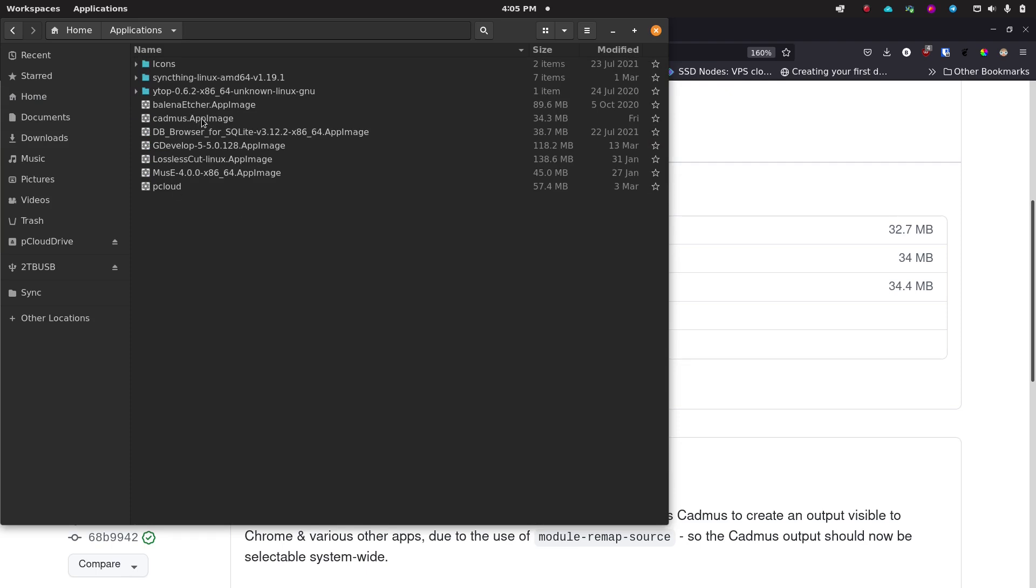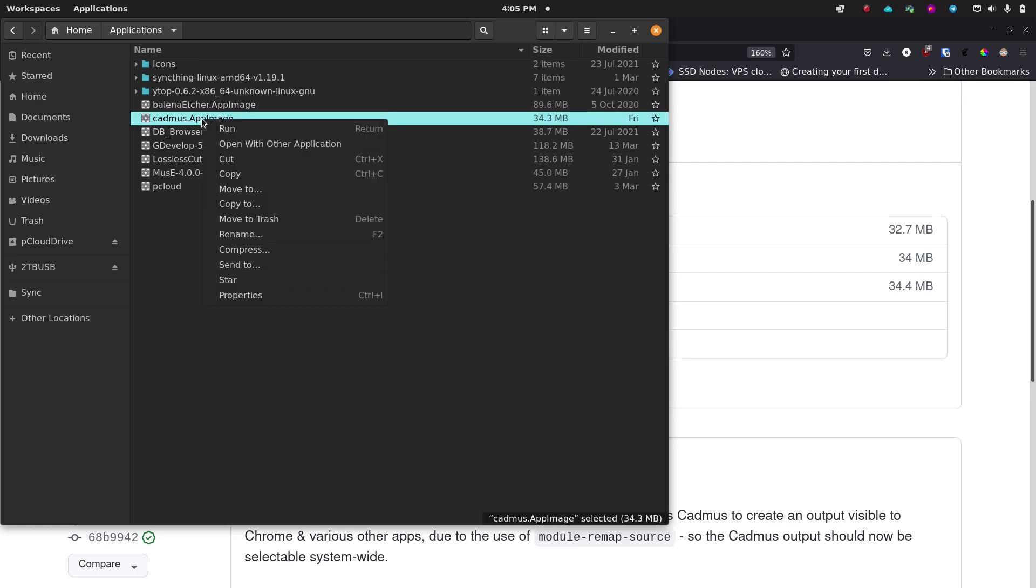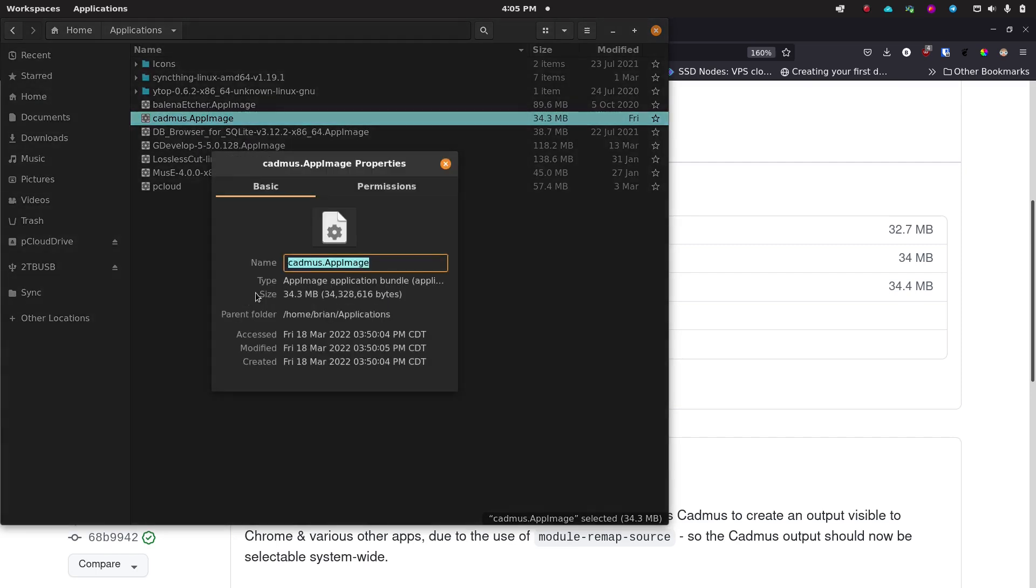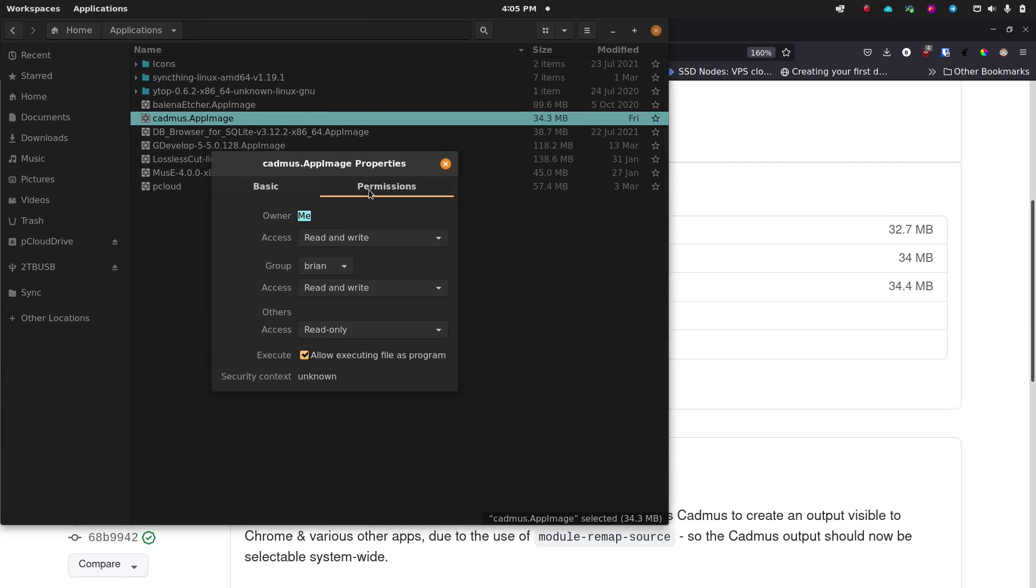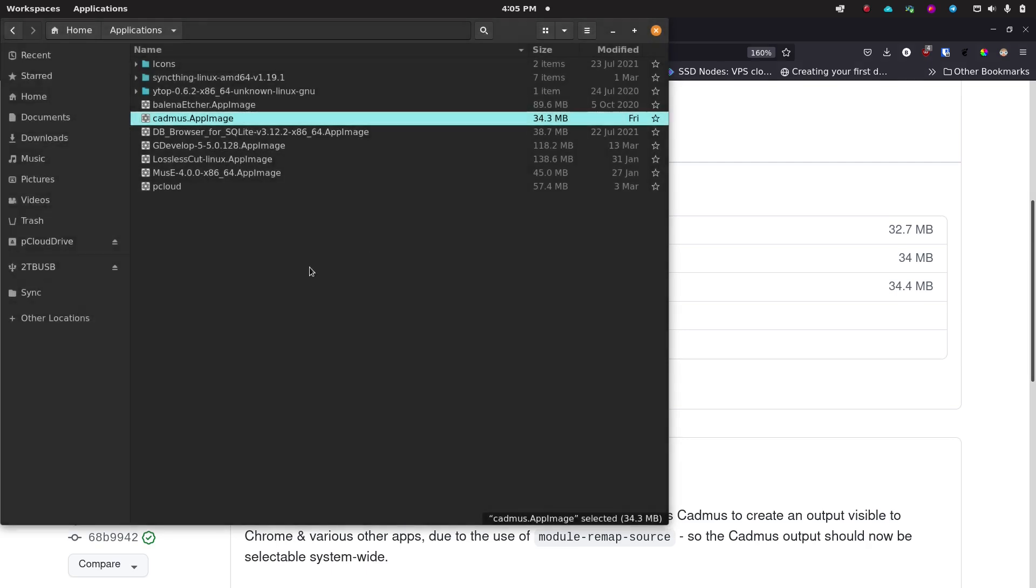Now once you've got that in there you need to right click on that AppImage, click on Properties, click on the Permissions tab. Now your OS may have more than one tab for permissions or more than one tab here for the properties, so just find the Permissions tab and you want to make sure that this 'Allow executing file as program' is checked. If it's not checked just check it, close Permissions, and then you can run Cadmus. So all you have to do is double click it.